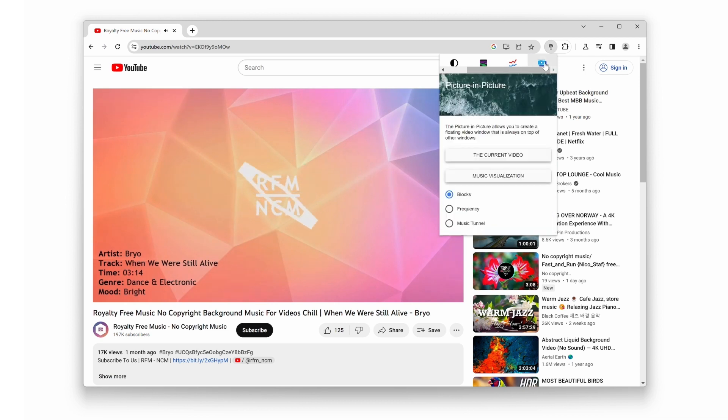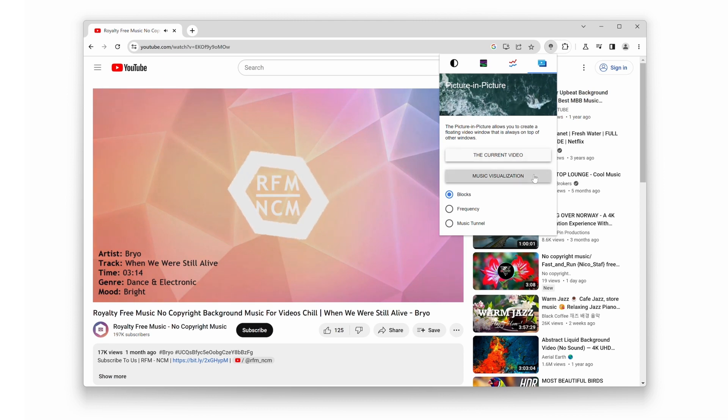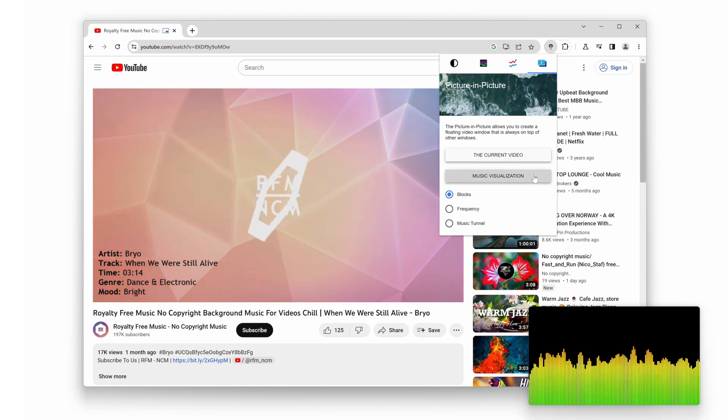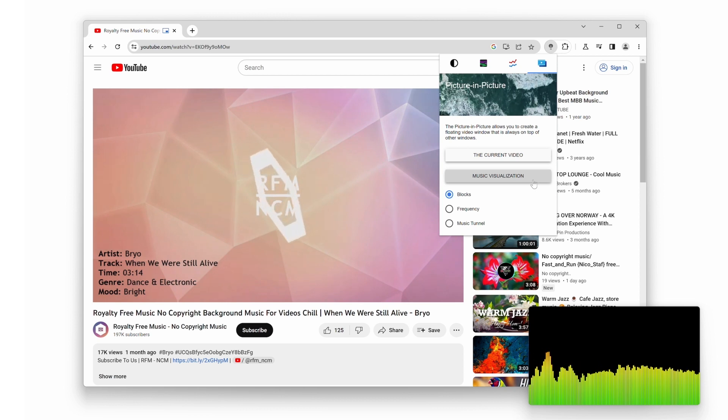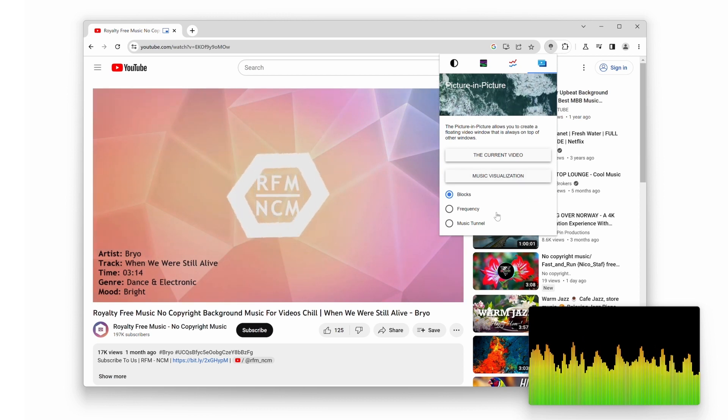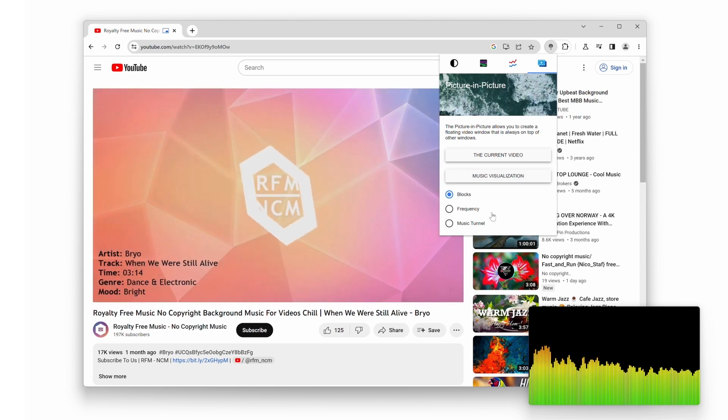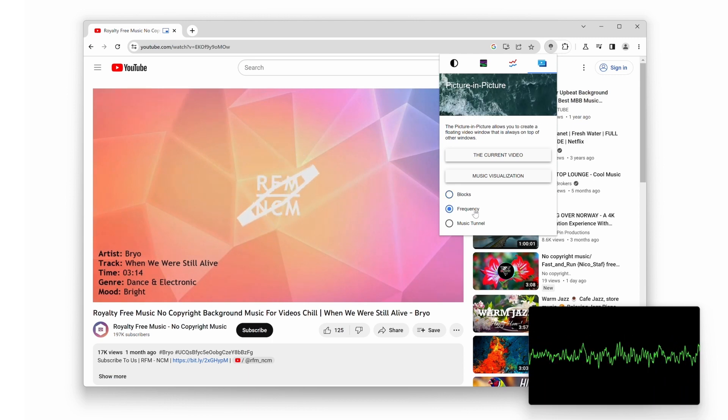Next, click on the Music Visualization button to add the new floating window and enhance your video watching experience. It syncs with the audio of the video, creating a stunning visual representation of the sound. It's like having your own personal light show right on your screen.